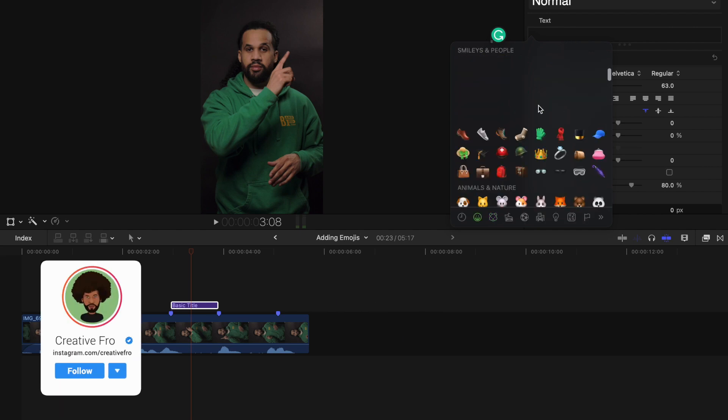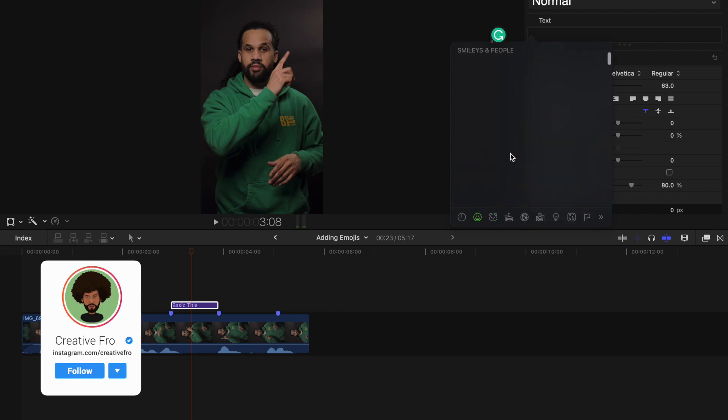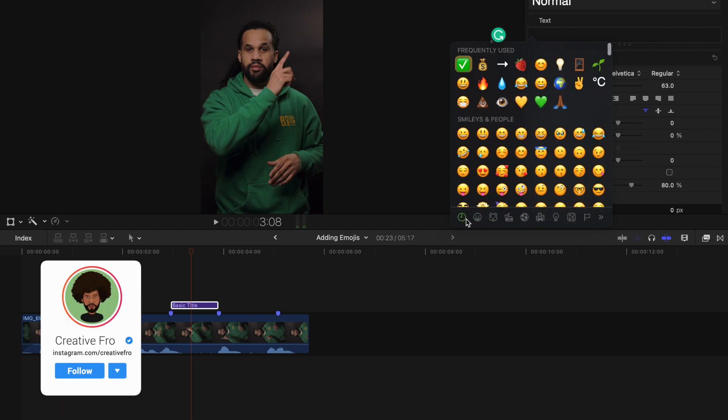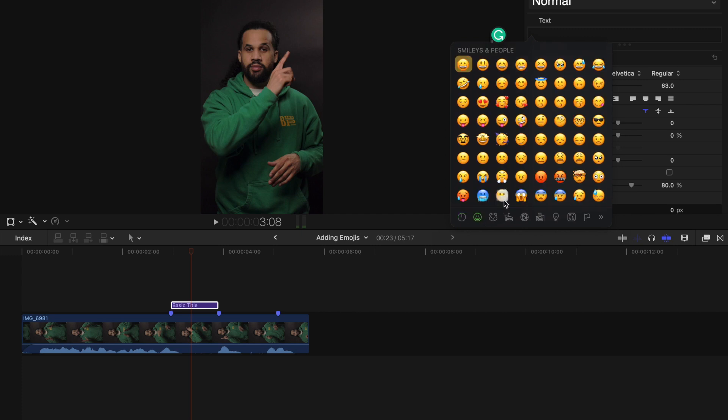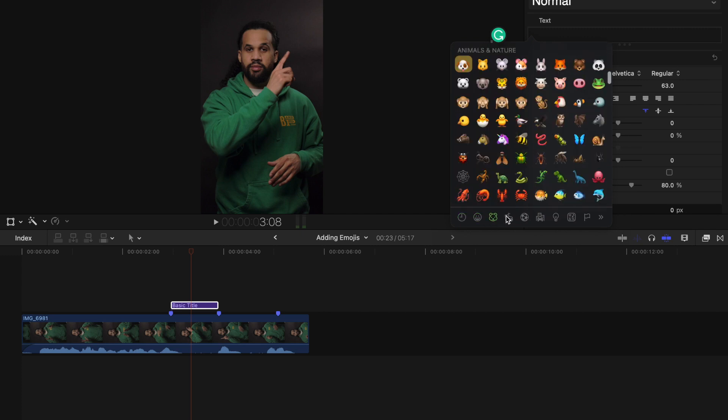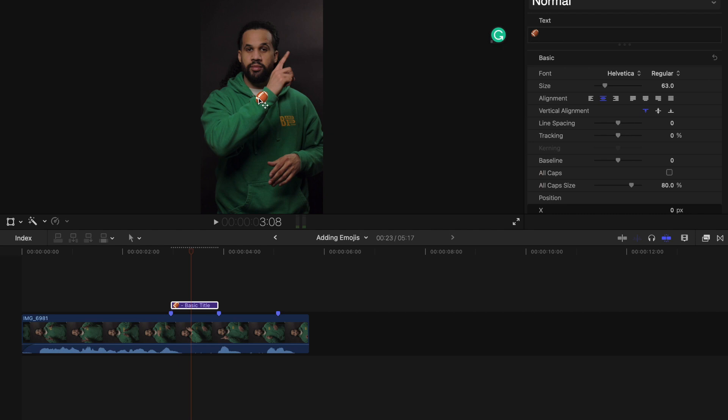Now we're prompted with an emoji drop box here. So you can go through and see recently used, the faces here, animals, so on, so forth. Here's a football. The emoji has popped up in the middle of the screen.